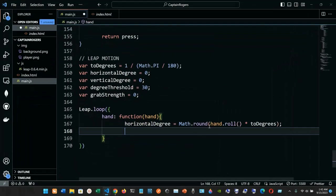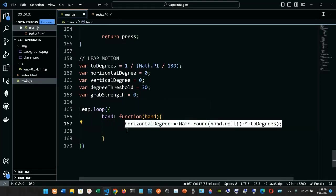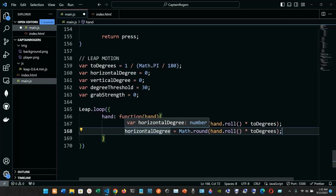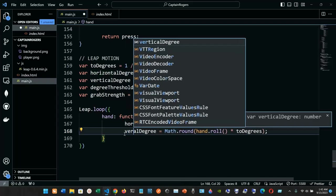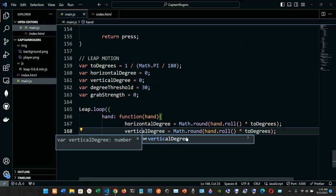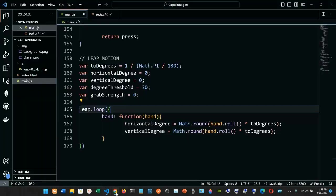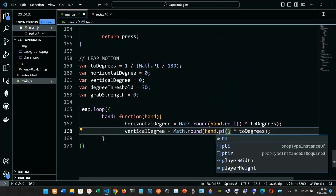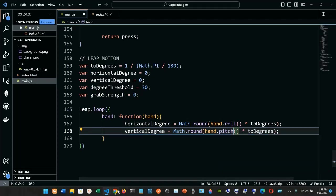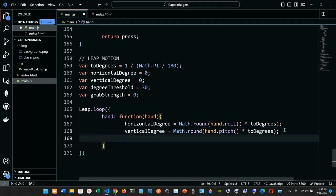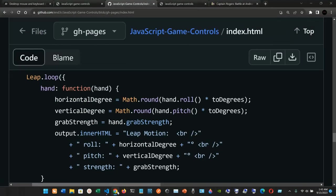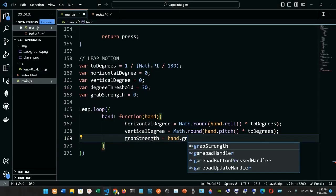We also copy that line for verticalDegree — set to Math.round(hand.pitch) multiplied by toDegrees. Then the other variable grabStrength is set to hand.grabStrength, semicolon at the end.